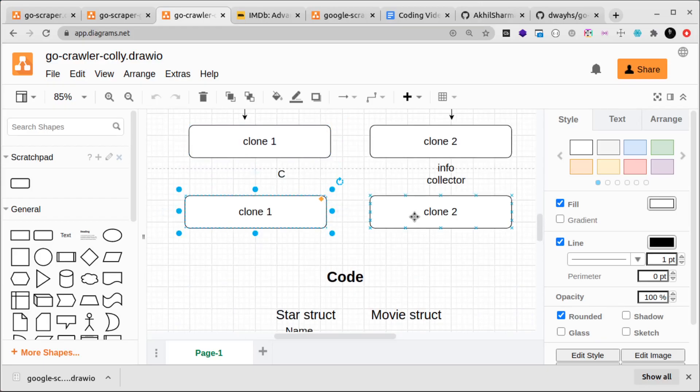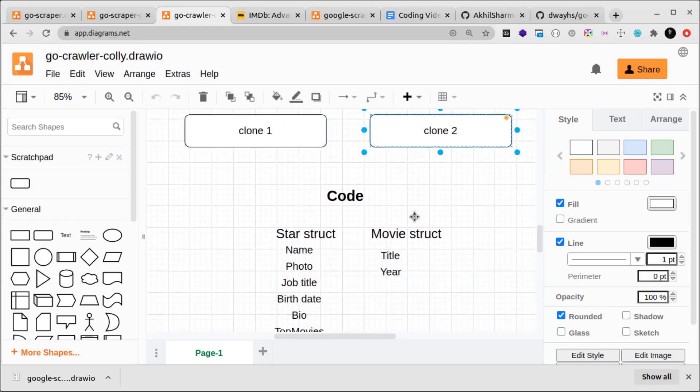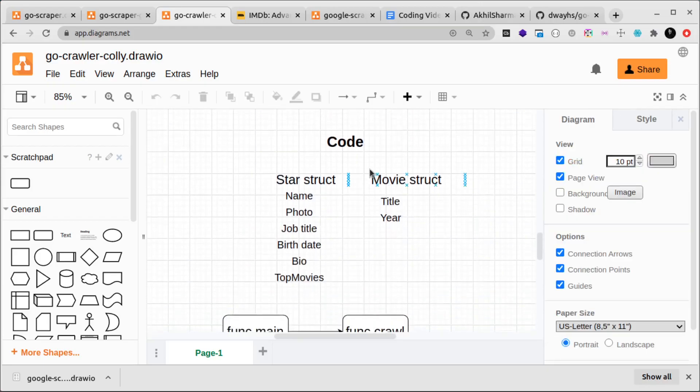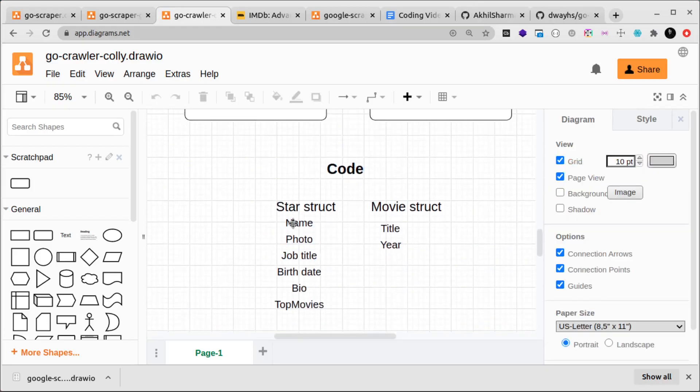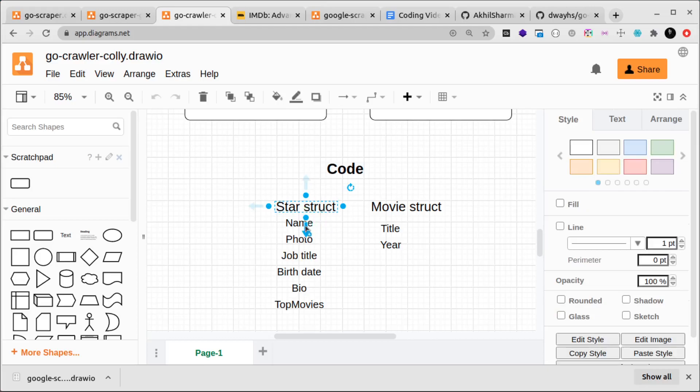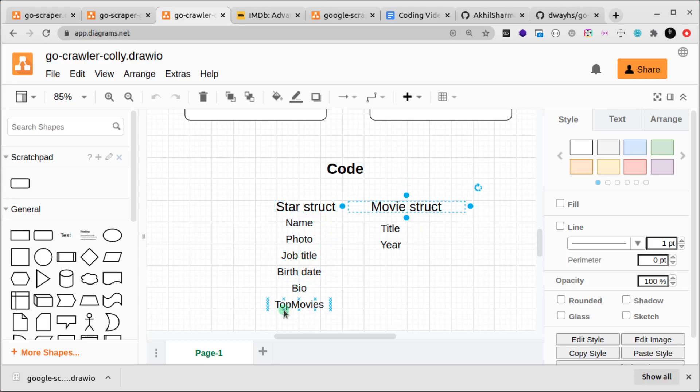We'll have two clones, and in our code we'll have two different structs. One will be the star struct where we'll have these different data fields like name, photo, job title, these things that we'll extract.